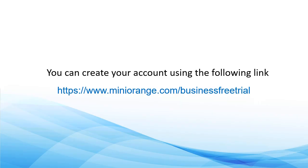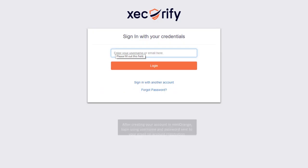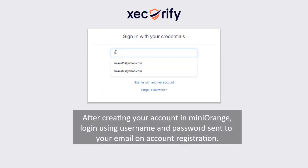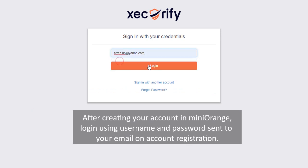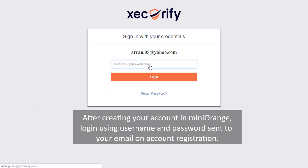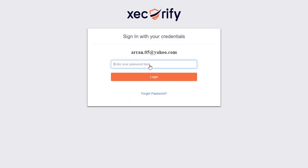You can create your account using the following link. After creating your account in MiniOrange, log in using username and password sent to your email on account registration.